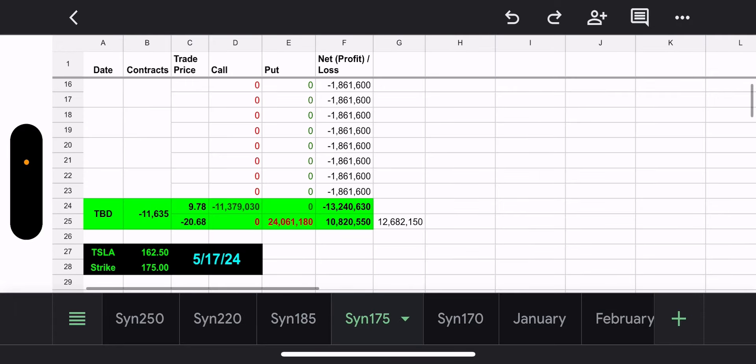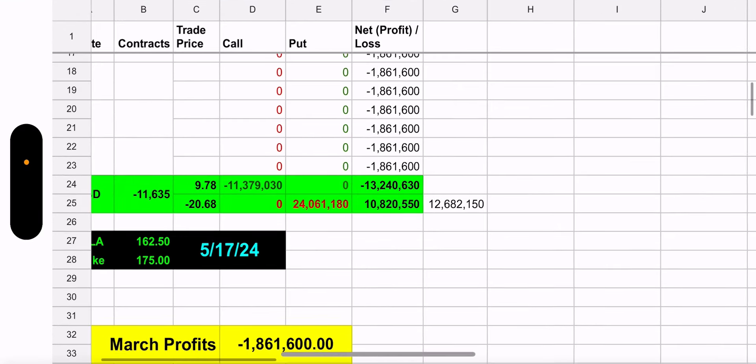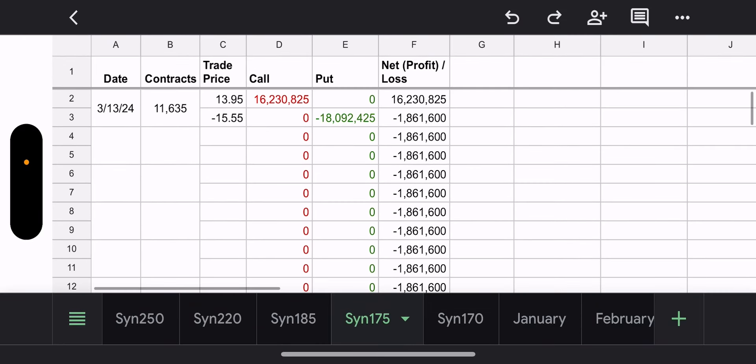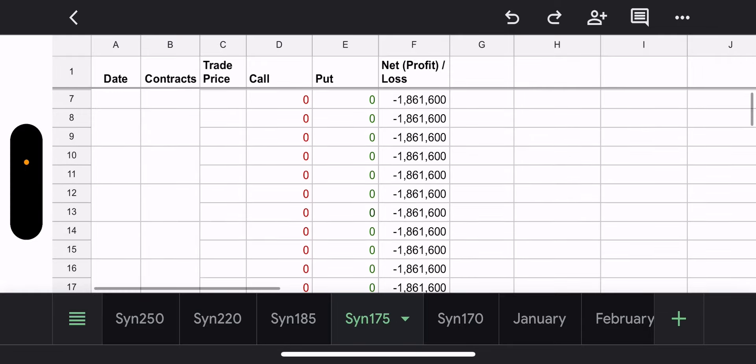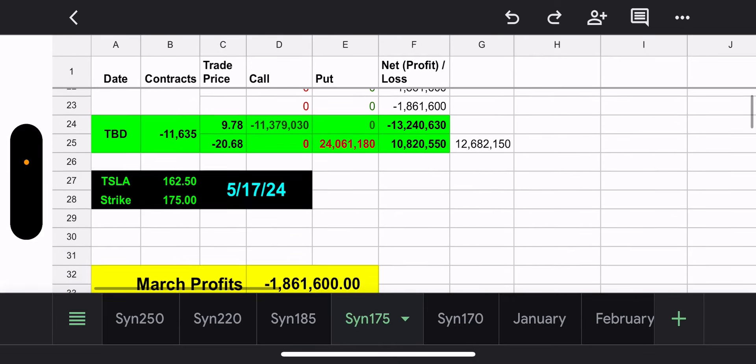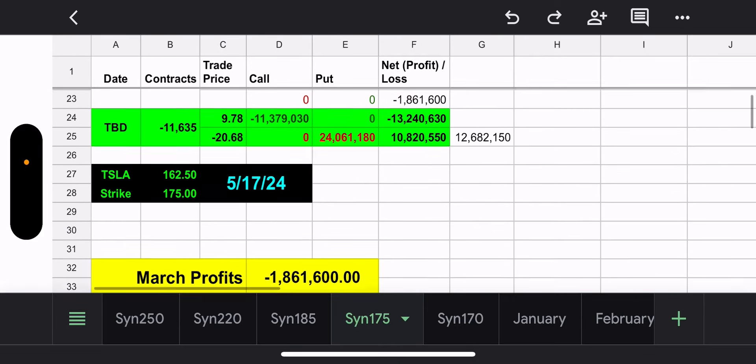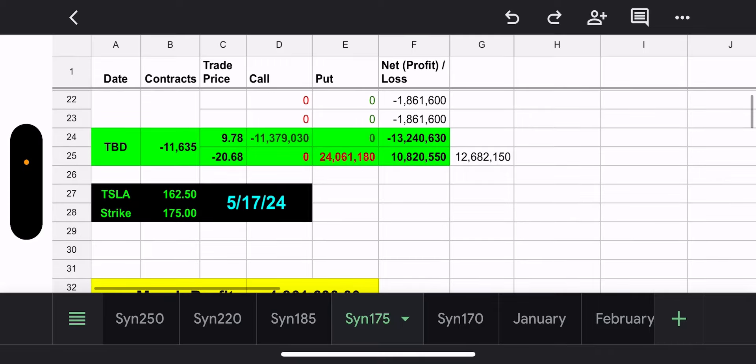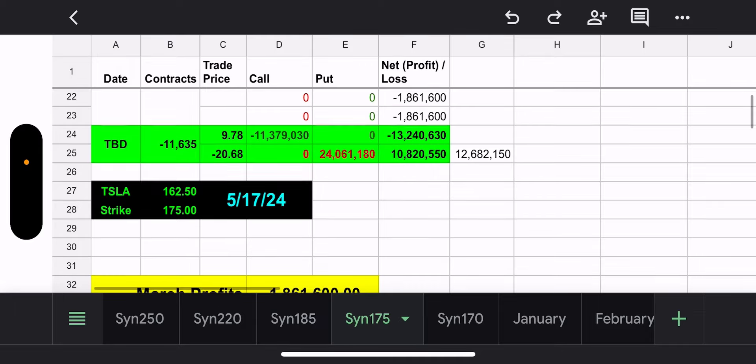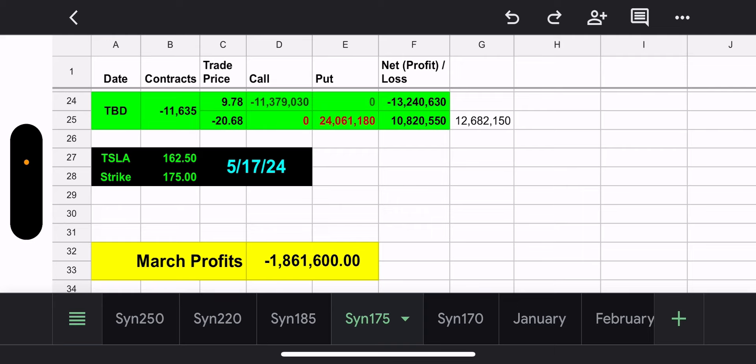So, yesterday they opened, or two days ago, they opened the 175 synthetic with 11,635 contracts. So, this one, they didn't add to yesterday. But obviously, because Tesla kept going down. So, now they have two synthetics, but really close in price, which, to me, like, what's the point? You might as well just keep it in one. But maybe they're making, they want to make my life miserable. I don't know. All right. So, currently, this synthetic is, would cost $12.6 million to close. But again, this expires May 17th. So, that information is kind of irrelevant.